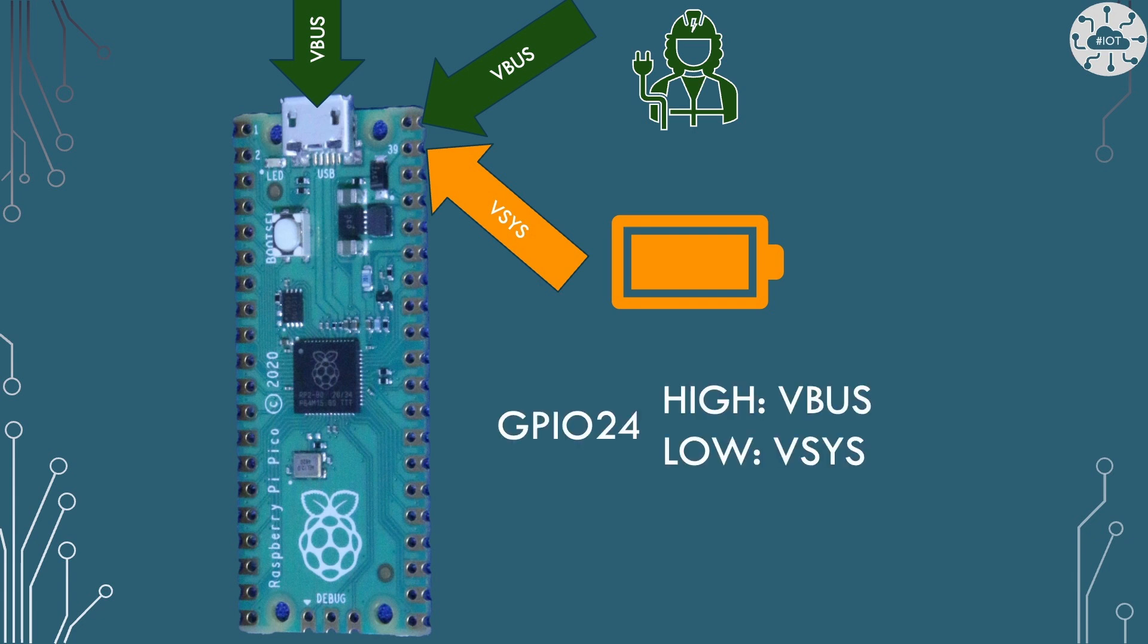On a Pico we can use one of the GPIO pins, well actually one that's not exposed on the outside but is available to us in code called GPIO24 to understand where the power source is.